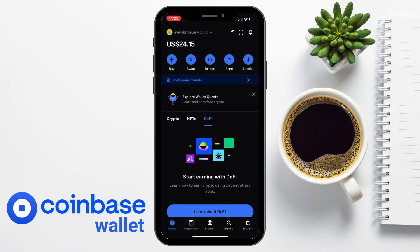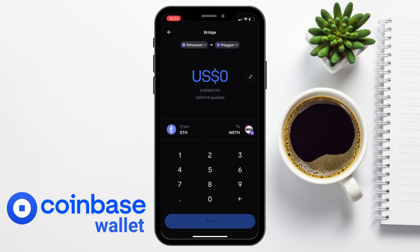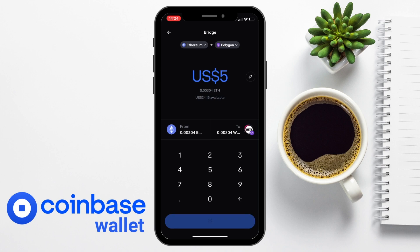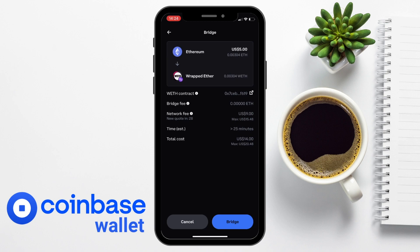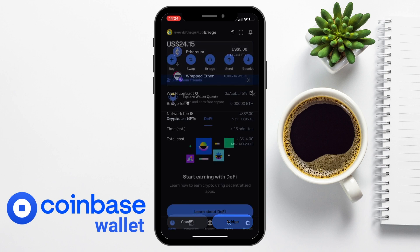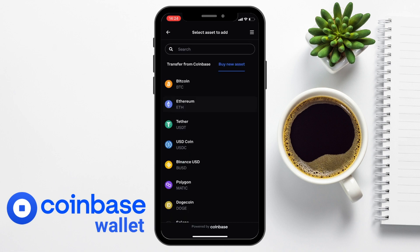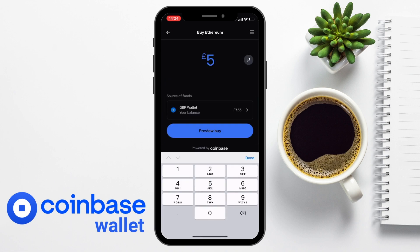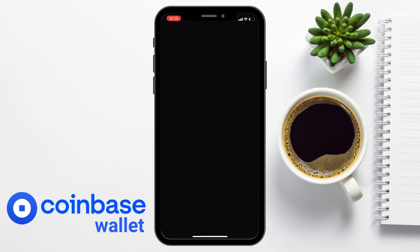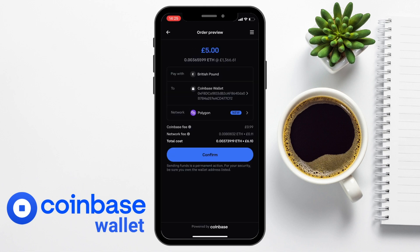Next up is the Bridge. If you have crypto you want to move from one network to another — for example tokens on Ethereum that you want to move to the Polygon network — you can use this service. You type in the amount you'd like to bridge, choose next, and it will list the fees. Depending on the network these could be high, so you may be better off buying your crypto within the Coinbase Wallet on the network you want, as fees will be lower that way.